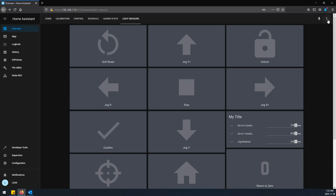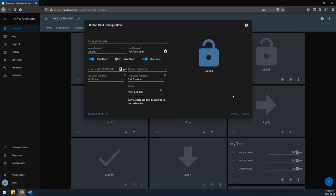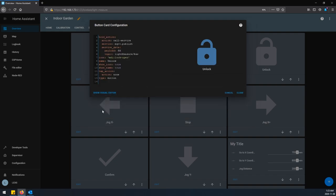So let's look at a really easy one like the unlock button. If I go to edit, nothing happens on the tap of the button because I want to have to hold them since I don't want to accidentally press them and have something happen. So on the hold action I have a call service. The service is mqtt.publish and then you have to go into the show code editor to change the payload and topic and whatever else.